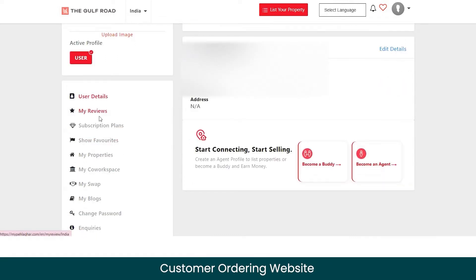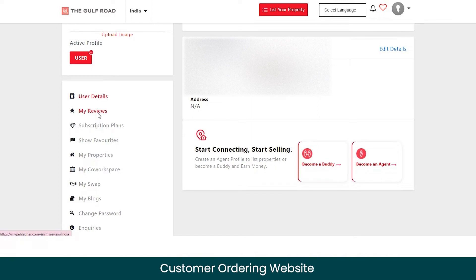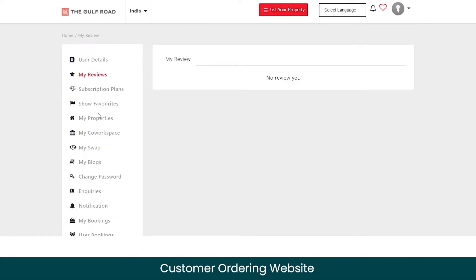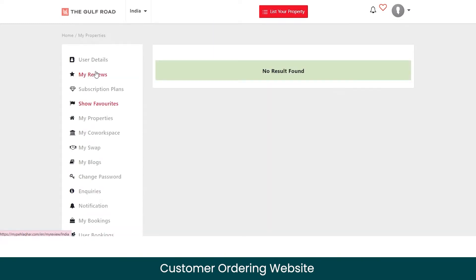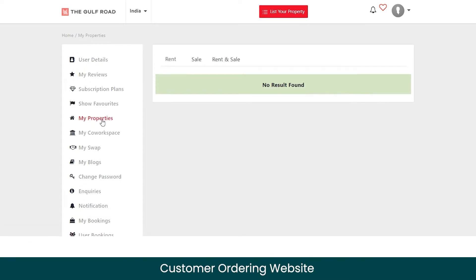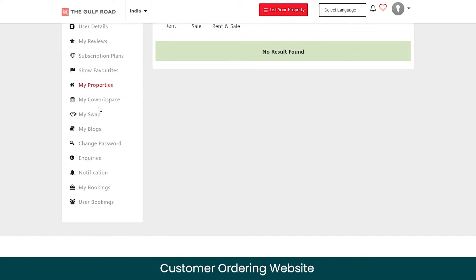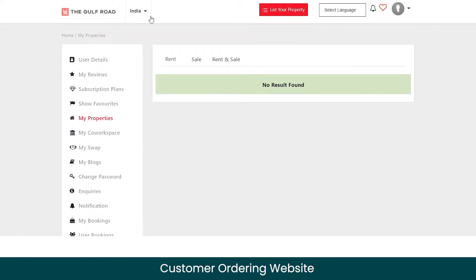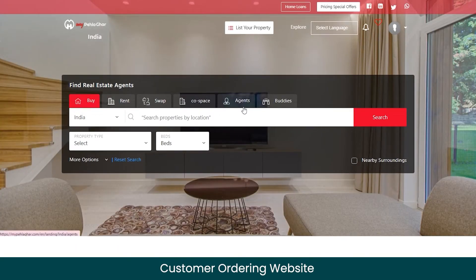You can manage your profile — from the 'My Review' section you can check out reviews you've given on the marketplace. You can view all subscription plans you've purchased, a list of favorite properties you've saved, and the list of properties you've listed for renting or sale or both options.